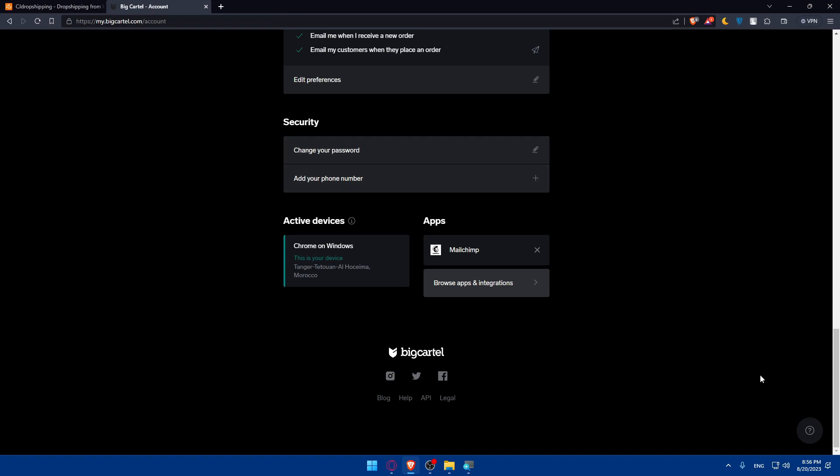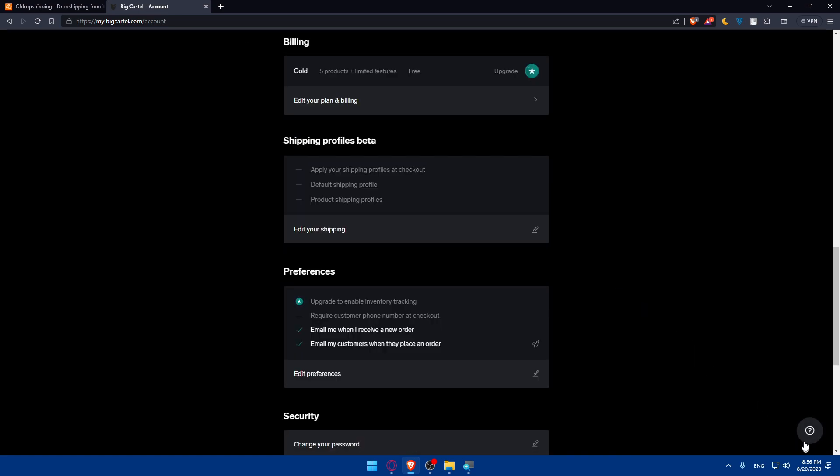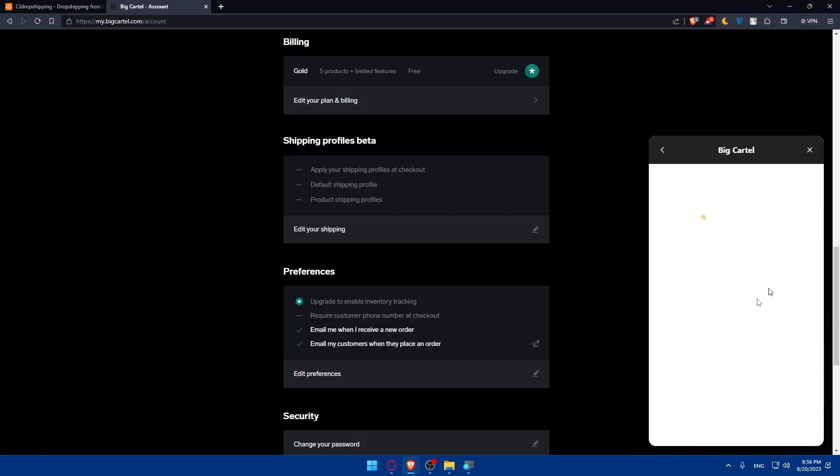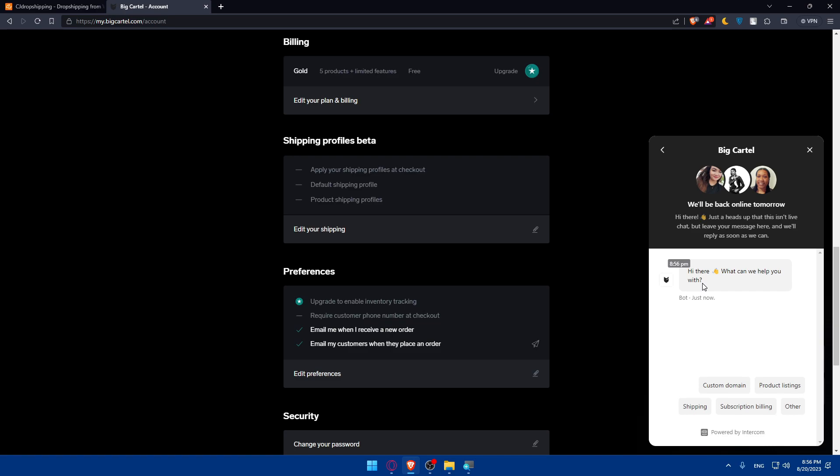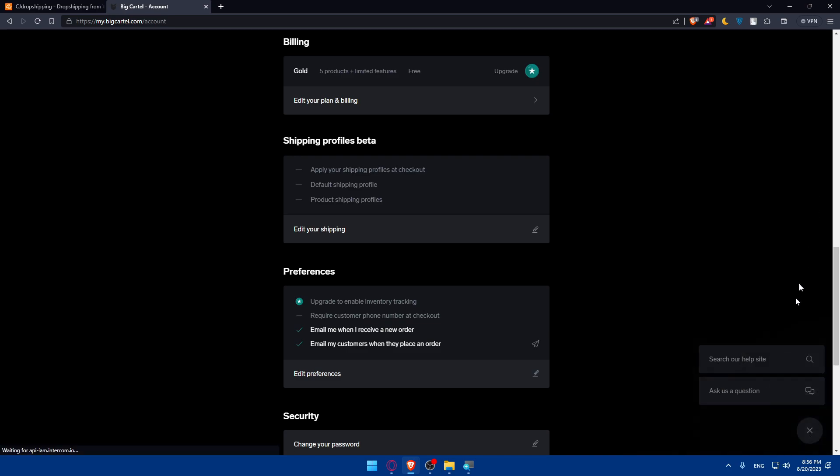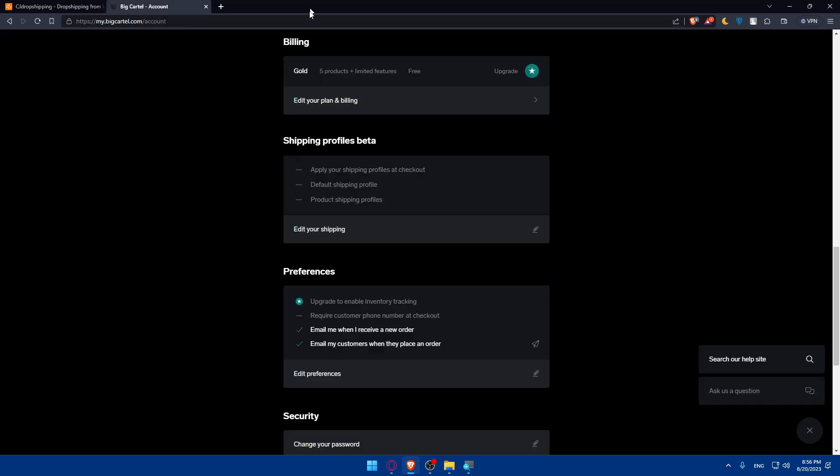One last thing, if you still have any problem, you can always go to Big Cartel, go to the bottom right corner, click on that option, click on ask question, and you will be provided with live chat support. You can even click on this page to find any solutions that are already provided like frequently asked questions. Thank you for watching and I'll see you in the next video.